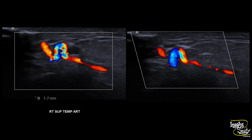Here is the largest diameter of the lumen, where you can see the diameter is around 1.7 mm. This is the narrow part. You can see the hypoechoic wall thickening quite well here.